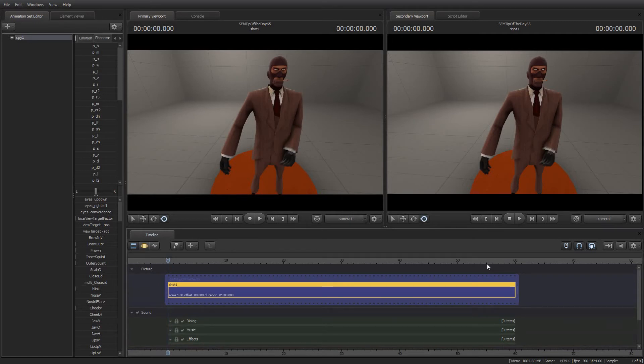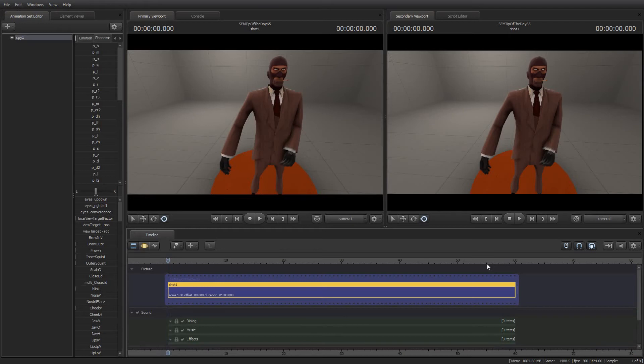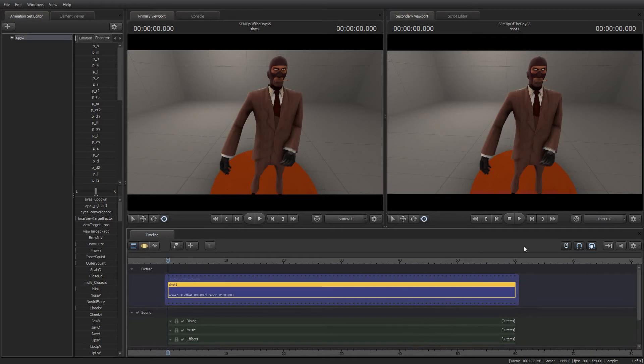When you're working with Source Filmmaker, you'll usually find yourself working with one or two elements of a shot at a time—key framing and animation, sound synchronization, or color correction effects. So you're often only working with one, maybe two track groups at a time, and it might be useful to hide the ones you're not using.